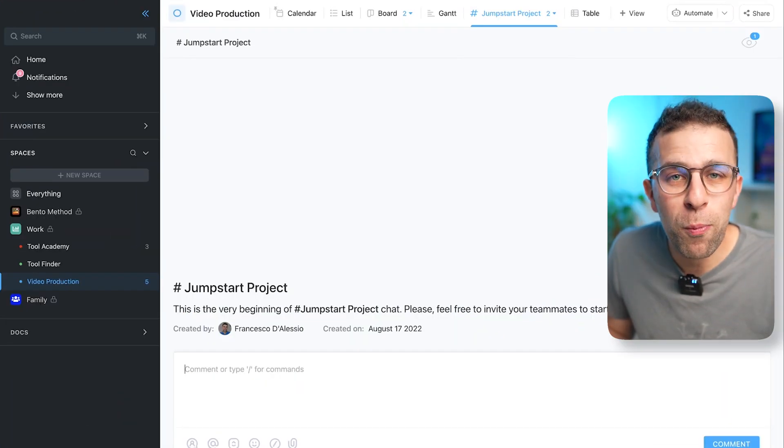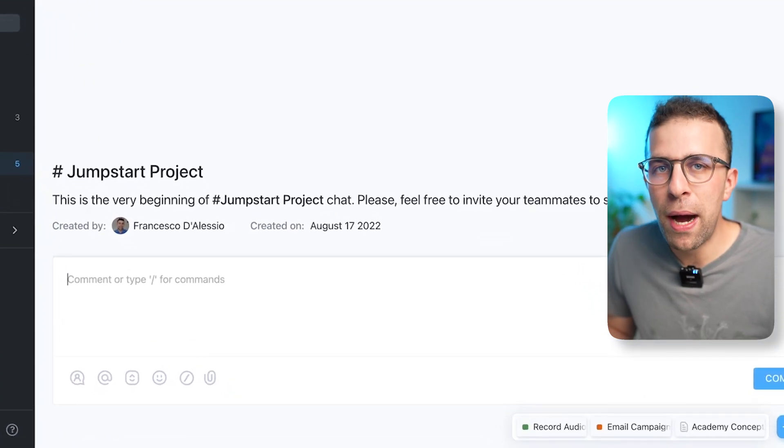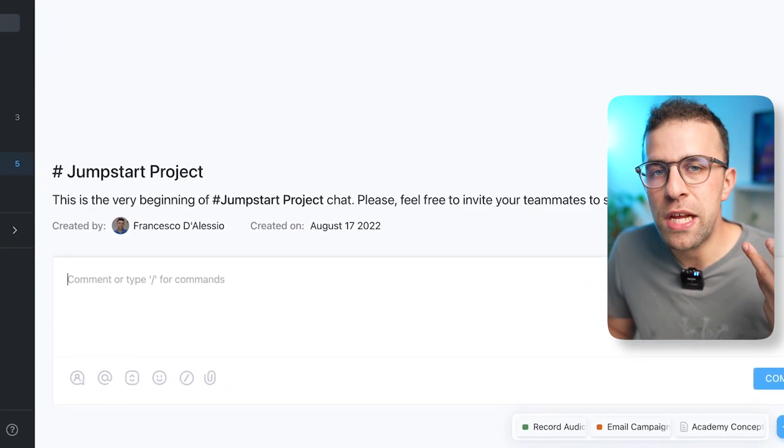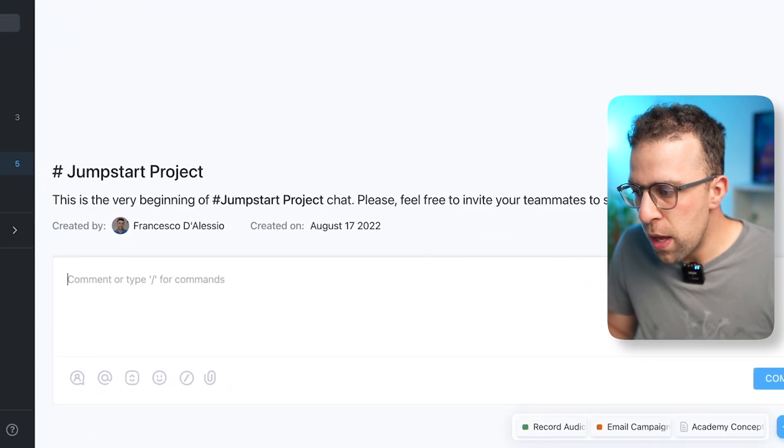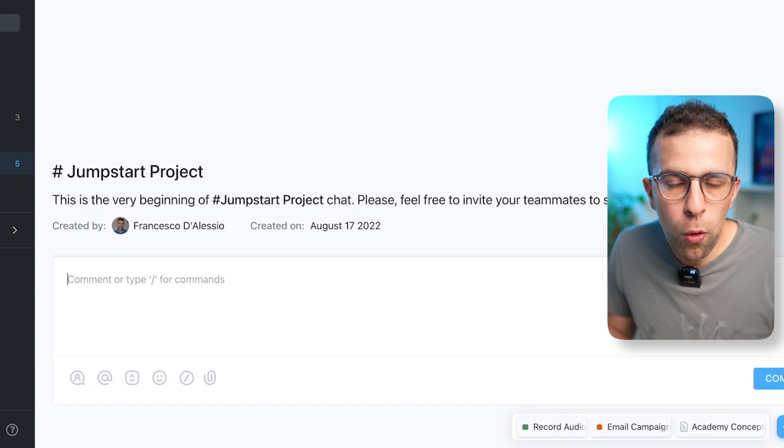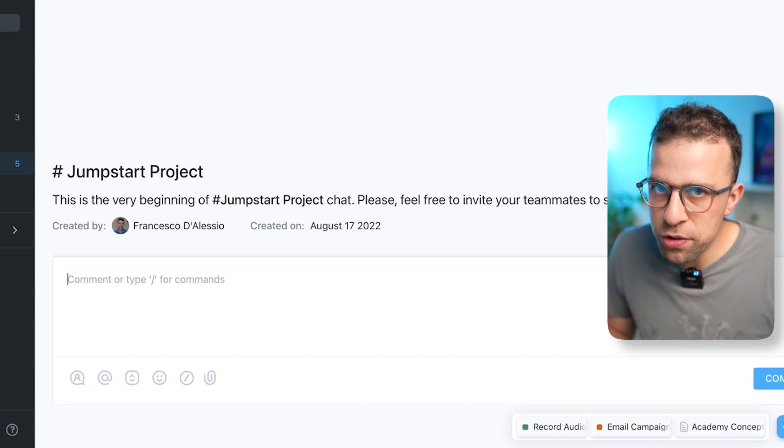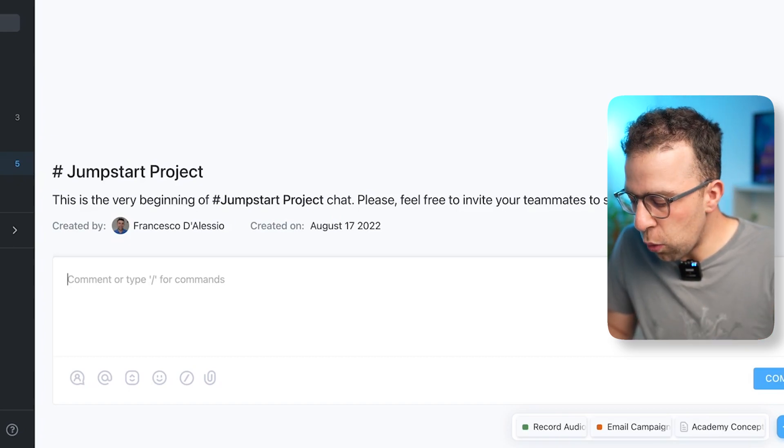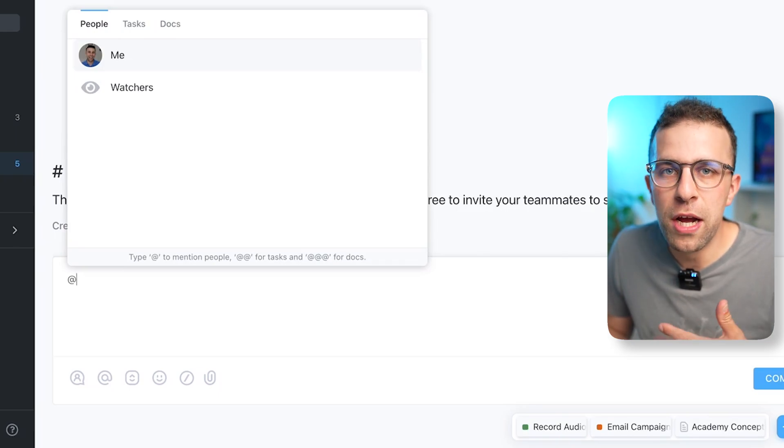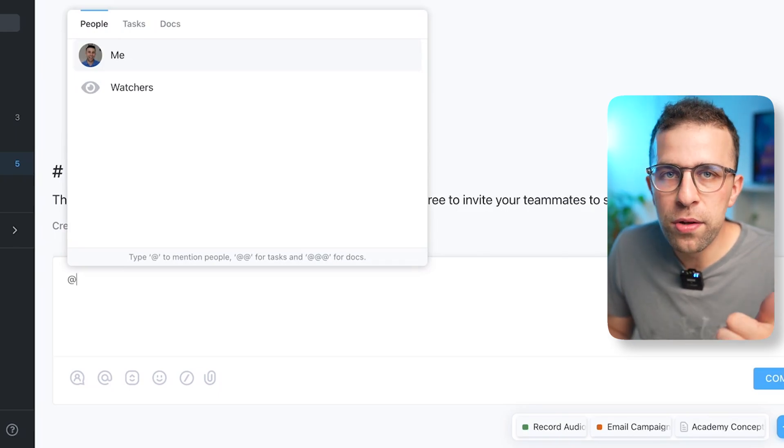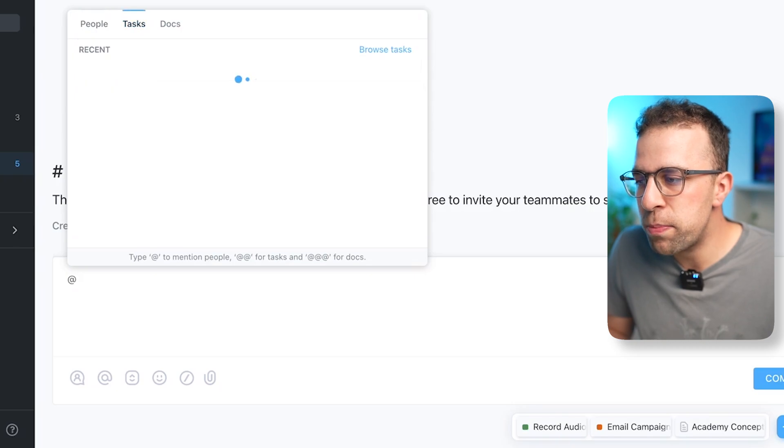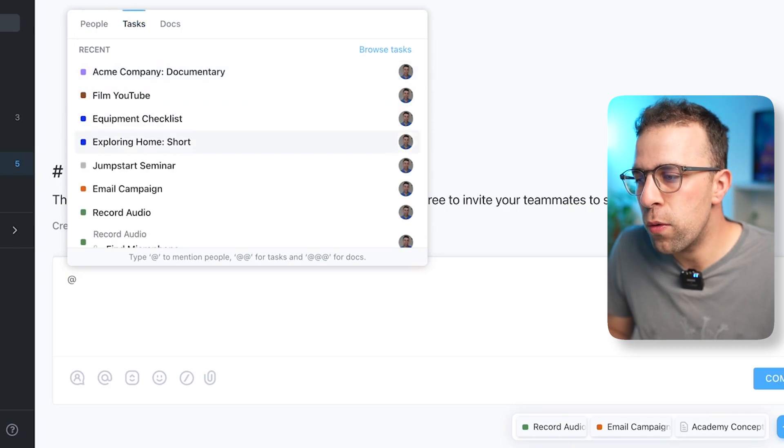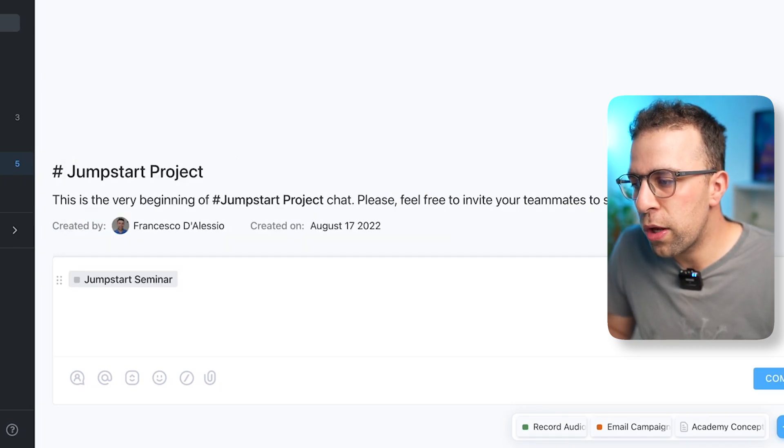So let's jump over to this Jumpstart Project. And you can see down here, the power of the chat abilities really comes from being able to comment and tag tasks and things that you're working on. So if I put @mention, I could @mention people, tasks, and documents. Now tasks is particularly helpful because if I was, for example, talking about this Jumpstart Seminar...